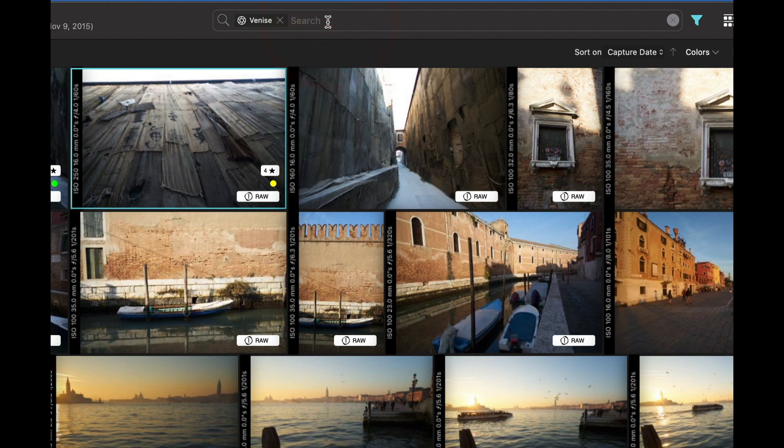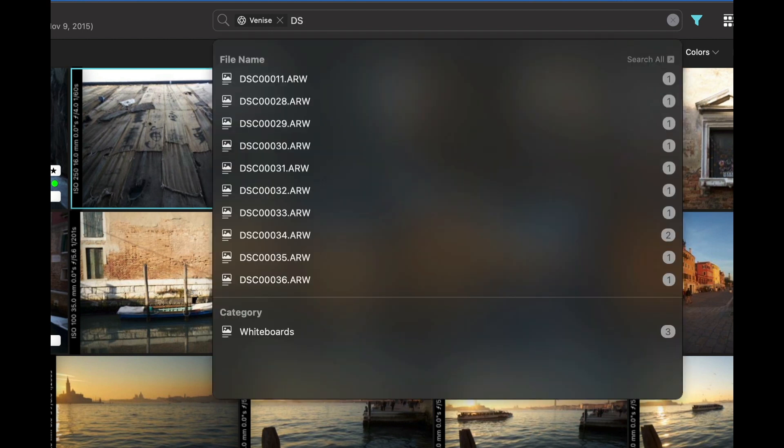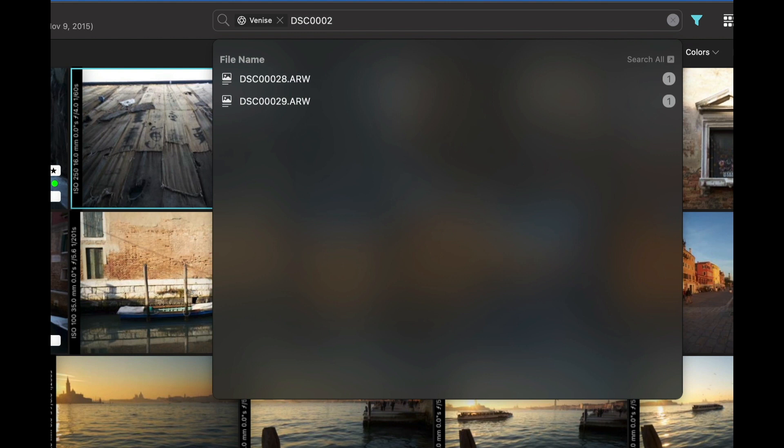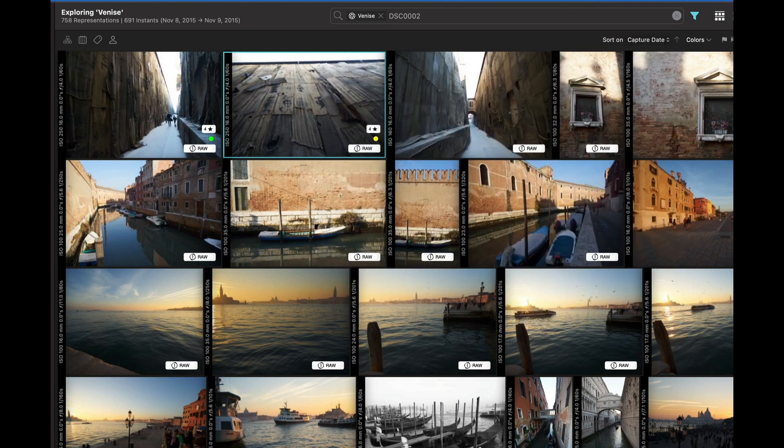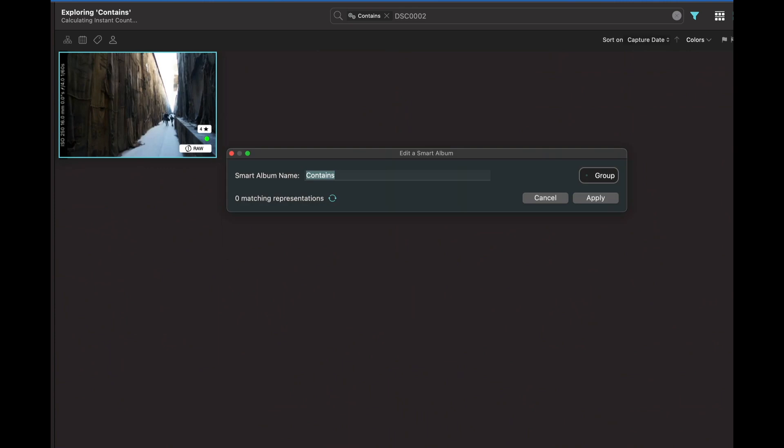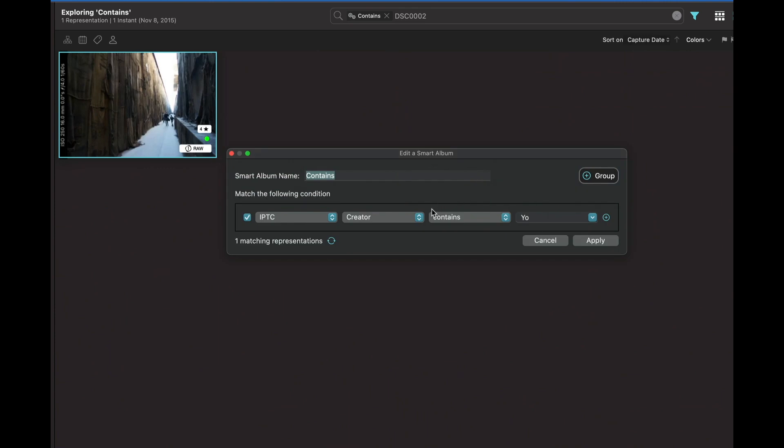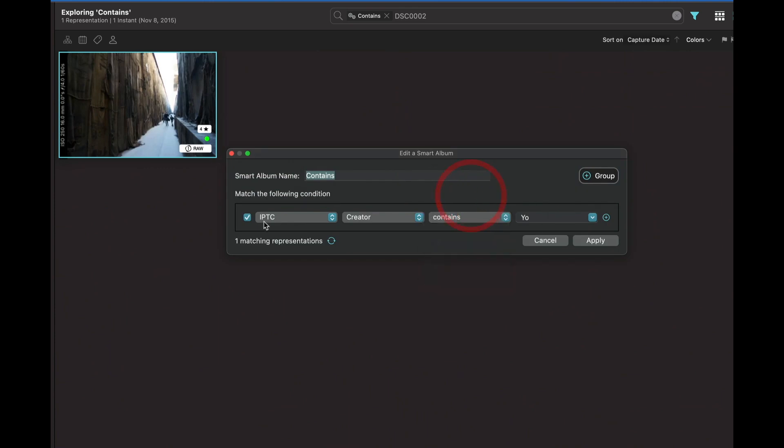It's also very convenient when you are looking for some text that belongs to the file name. For example, if you have structured your file names or your folder path to have some specific strings in it, you can now search for them using the search all button. It's also true for smart albums.